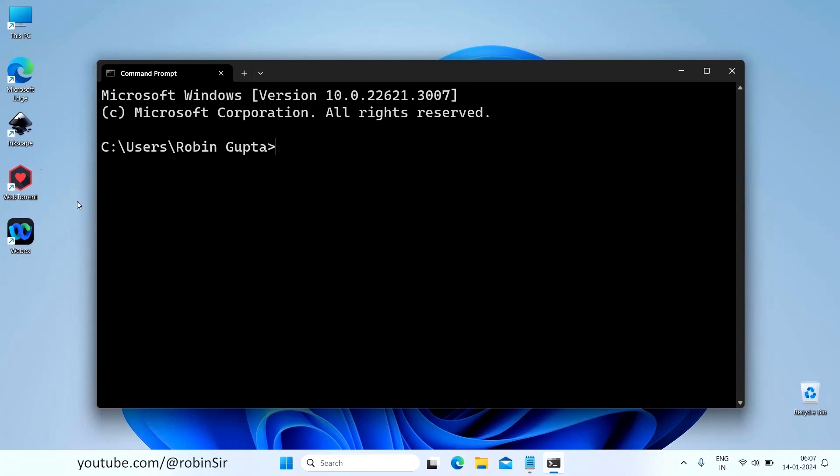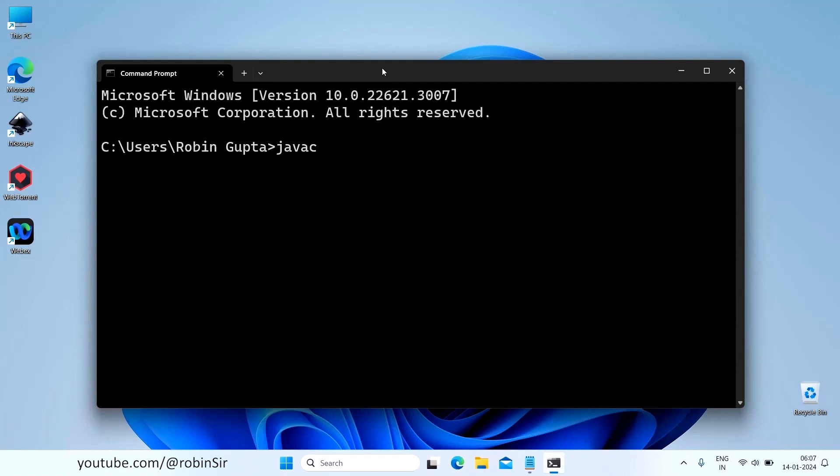So if you recall, we saved our Java source file in this location only in our home folder. So by default, the command prompt also opens up in the home folder. That's why I asked you to save your Java files in the home folder. So now to compile your program, just type javac space, the file name. So myApp.java. Press Enter.